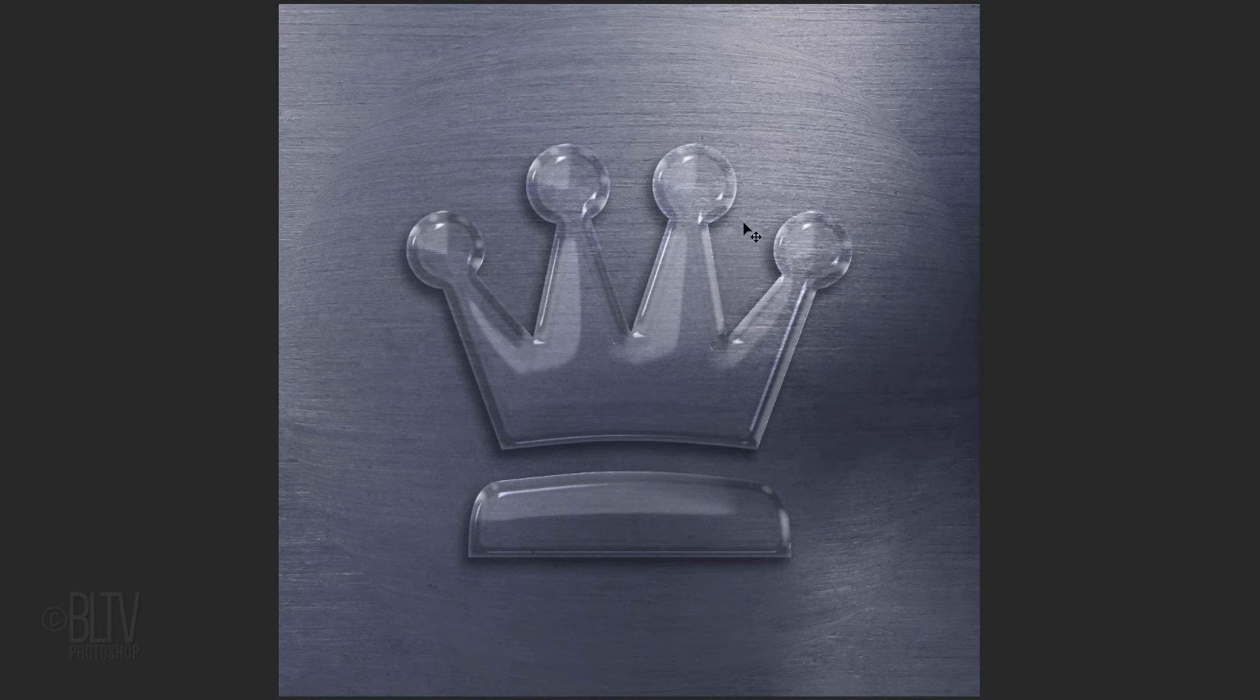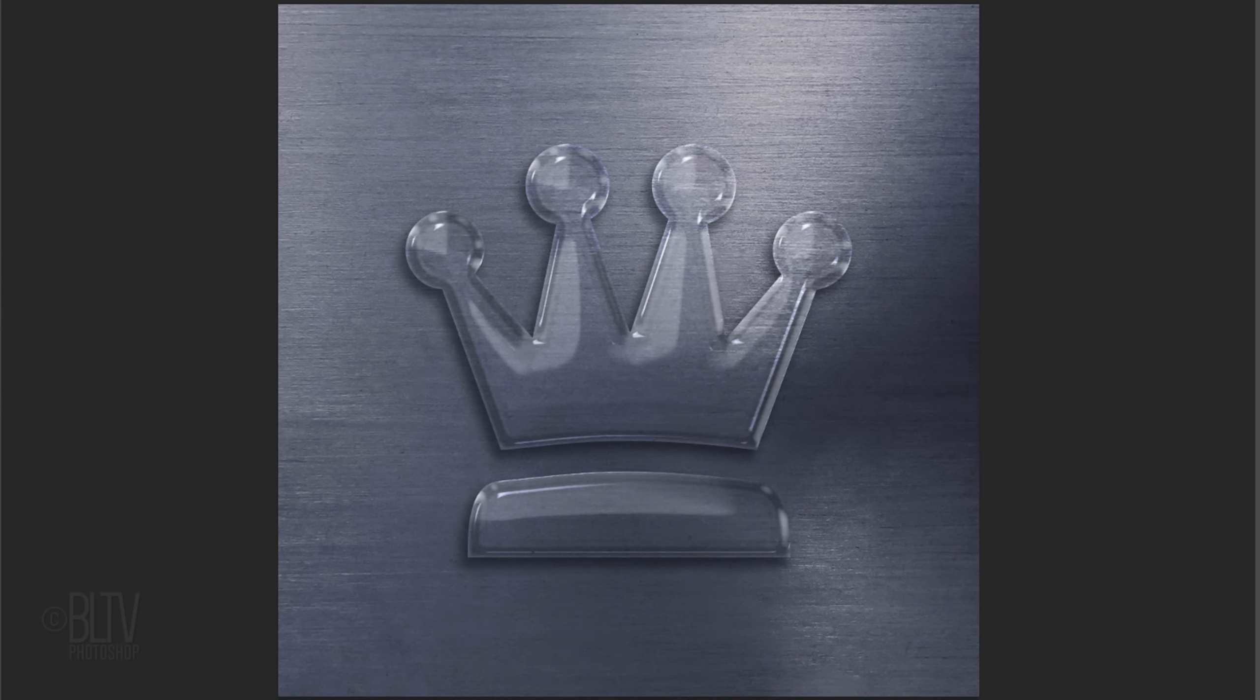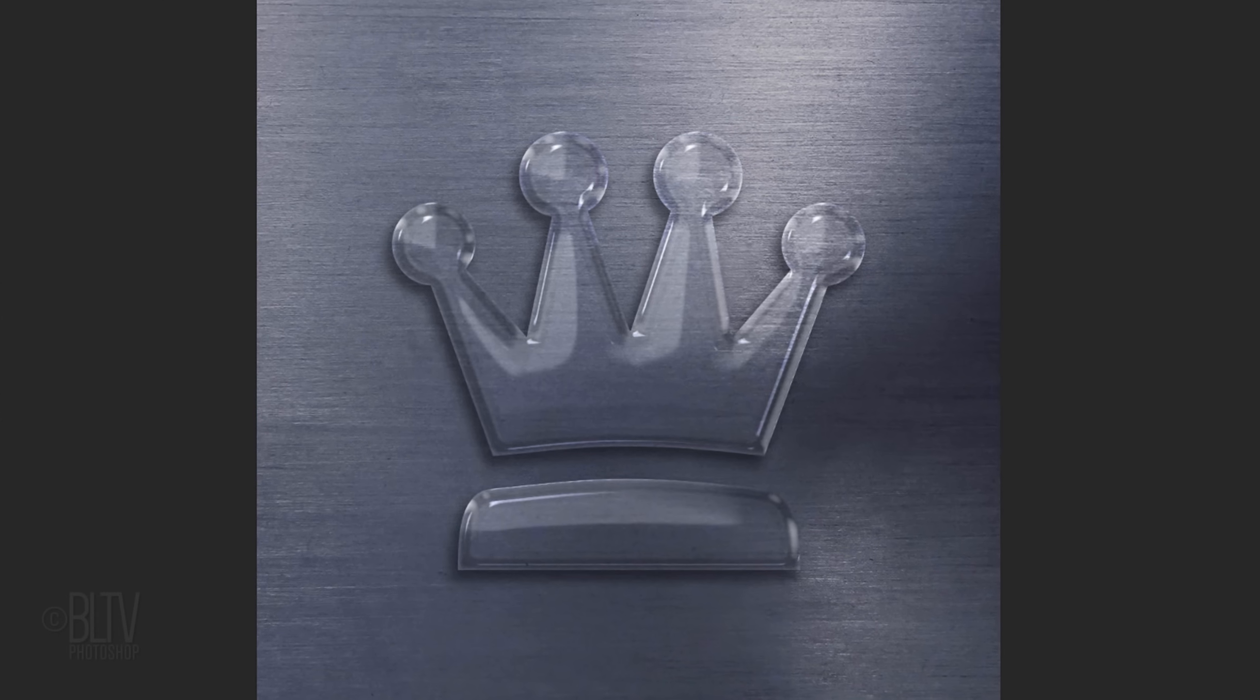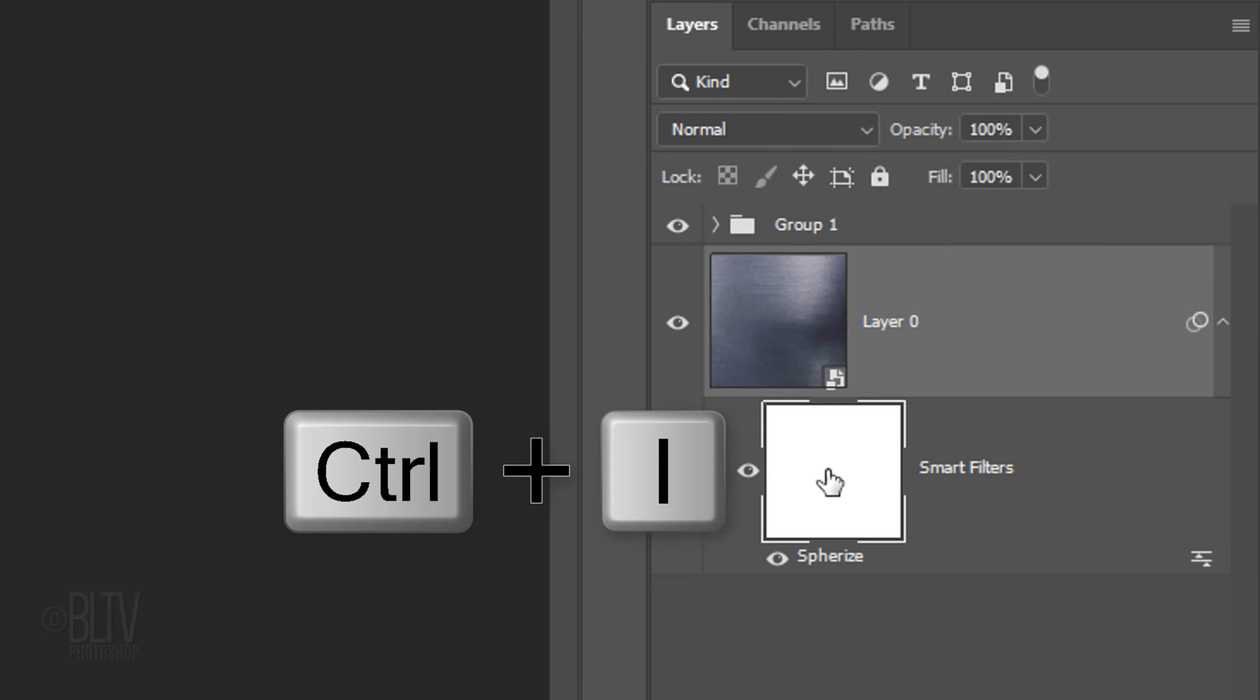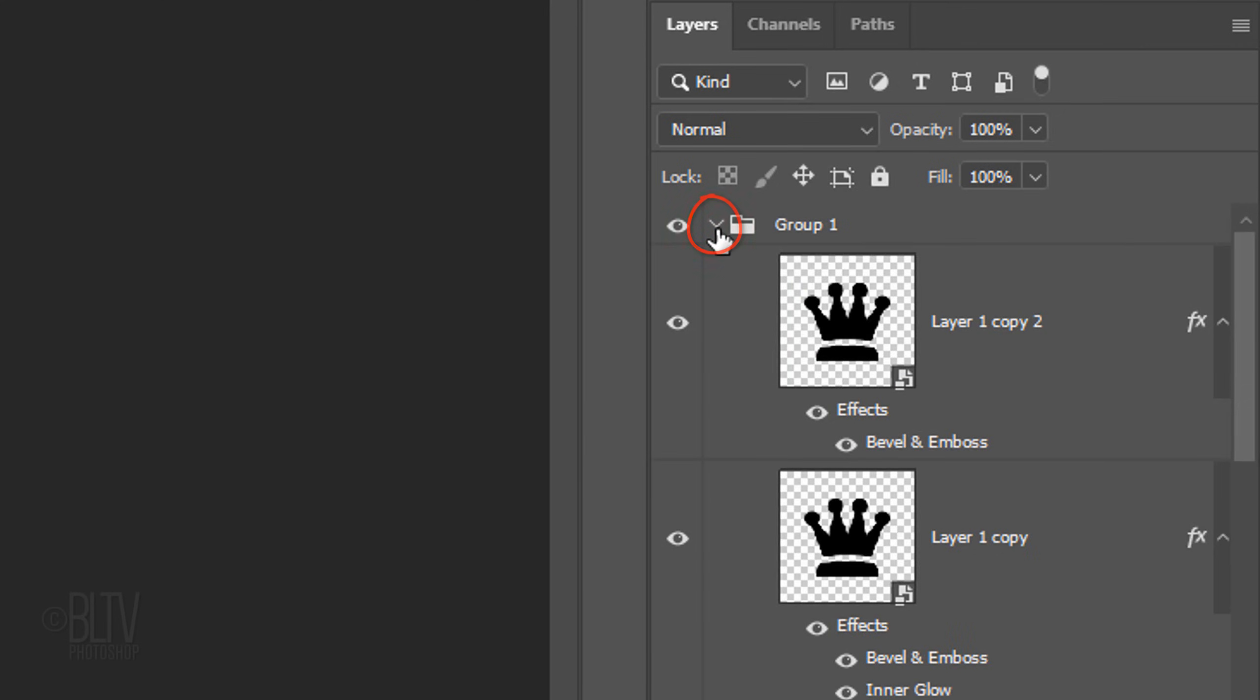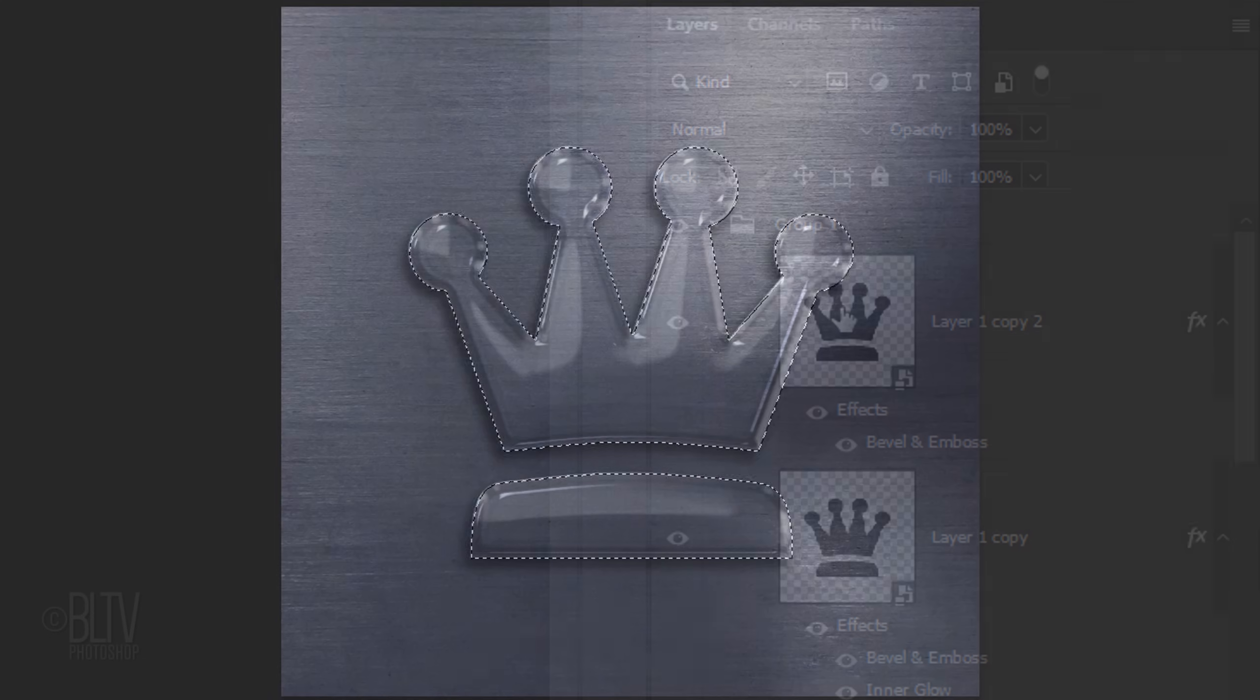We'll need to invert the layer mask to reverse the effect, so the inside of the glass is distorted, while the background that's outside the glass isn't distorted. To do this, make the layer mask active and invert it by pressing Ctrl or Cmd I. Open the folder and Ctrl-click or Cmd-click the shape to make a selection of it.